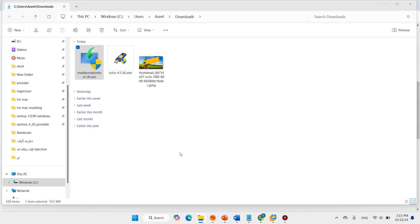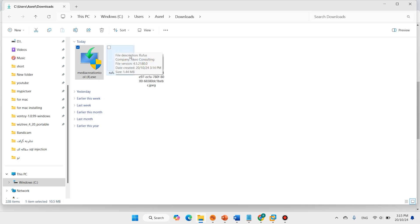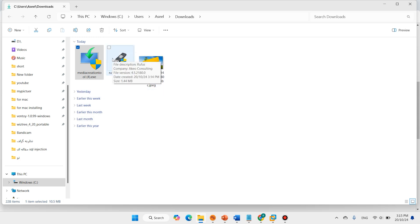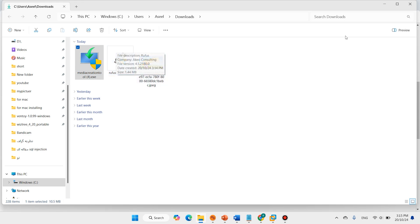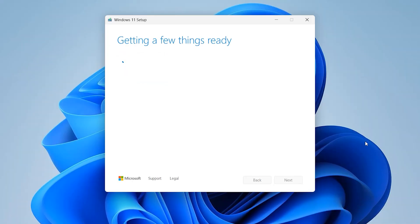Here we can download Windows 11 image, and also we can download Windows 11 with Rufus. Any of them you want, you can choose. Getting a few things ready. Accept.